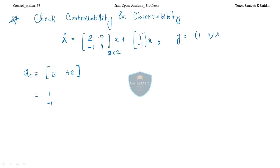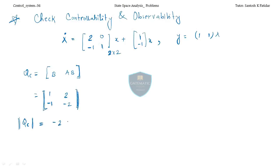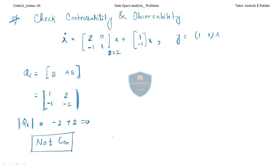B is given as [1, −1]ᵀ. Multiplying A with B gives AB directly. Finding the determinant of Qc gives: −2 + 2 = 0. Since the determinant equals zero, the system is not controllable (N.C.).